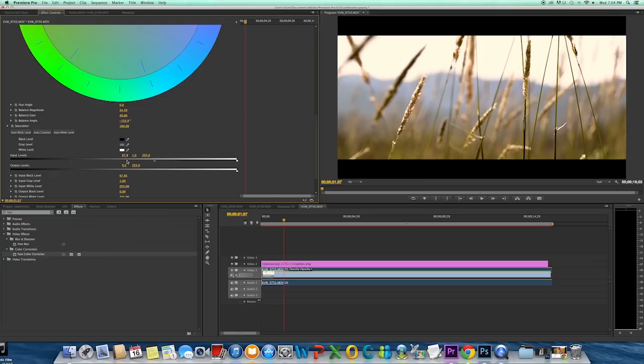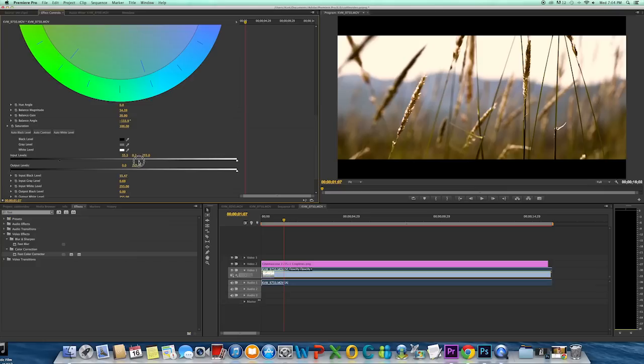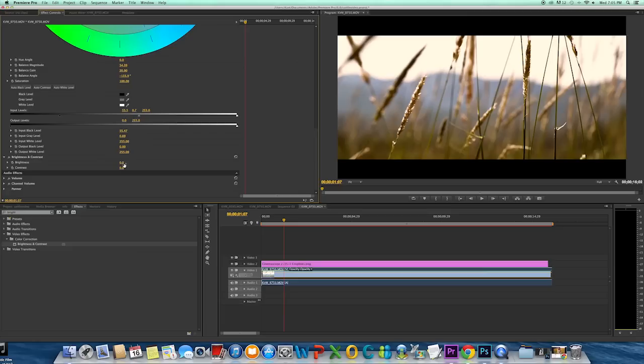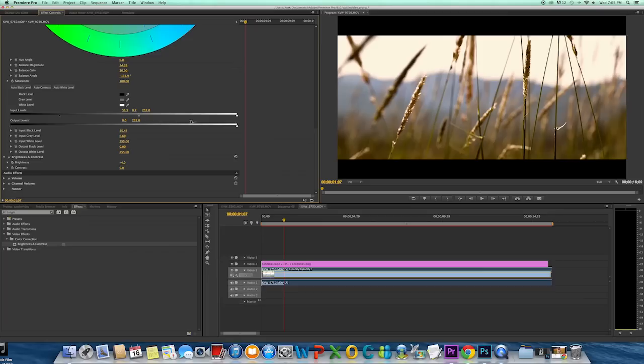That looks good. Next thing I'm going to do is adjust my brightness and contrast. I'm going to go a little less bright. I want this to be a little on the moody side. So I'll go negative four. Like that. And then I'll add a little contrast to the image.